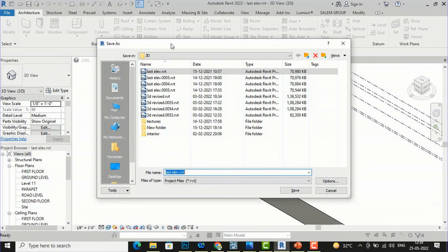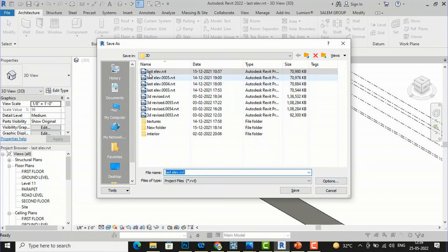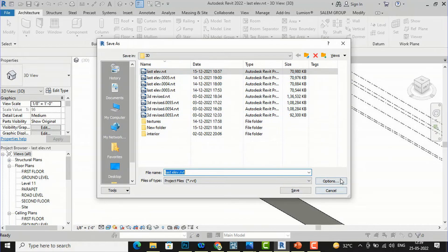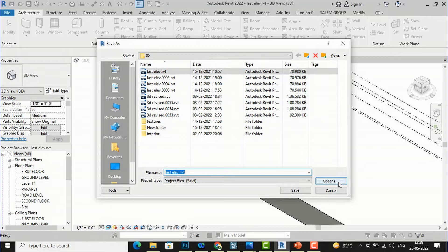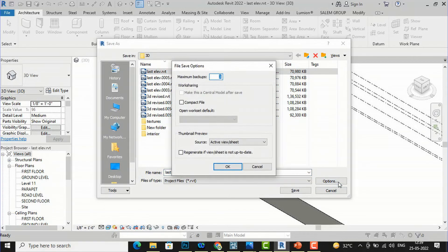After this you can see this option - why are so many backup files creating? Because we are not looking at these options. You can click on these three dots Options here and you can see the File Save Option.